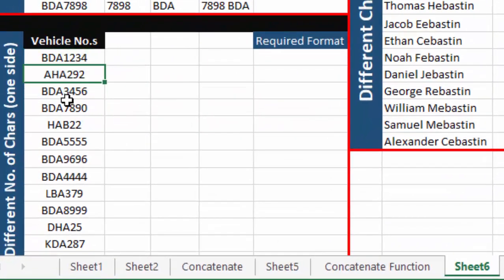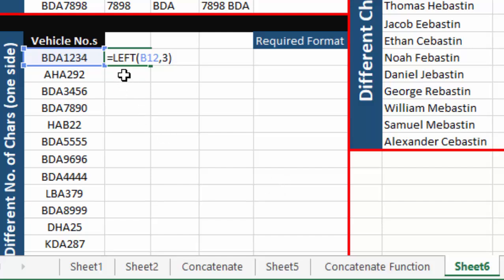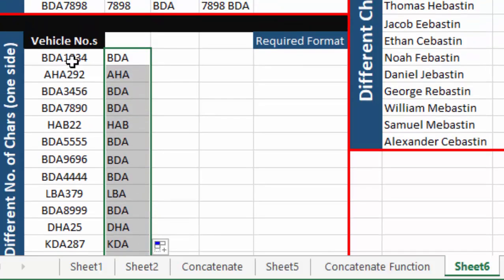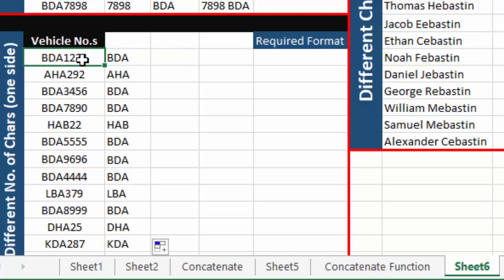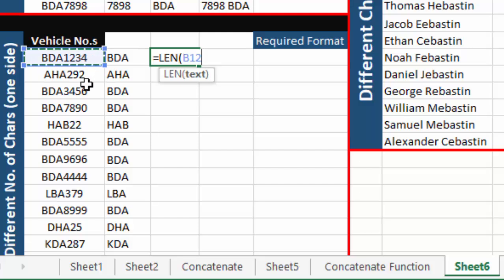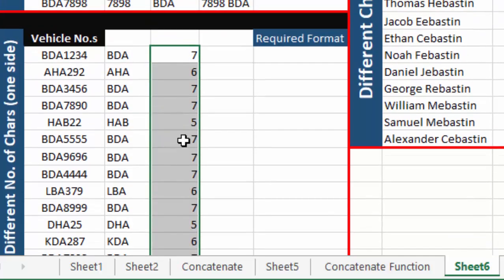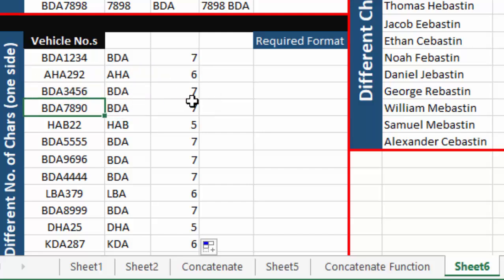One thing is common: the number of alphabets is three in all cells. So first we separate the alphabets using the LEFT function with three, and drag it down. Now to separate the numbers we need to find how many characters are in each cell, so we use the LEN function, which counts the number of characters or the length of a string. We select the cell, press Enter, and the first cell has seven characters. Dragging down shows six, seven, seven, five, and so on.